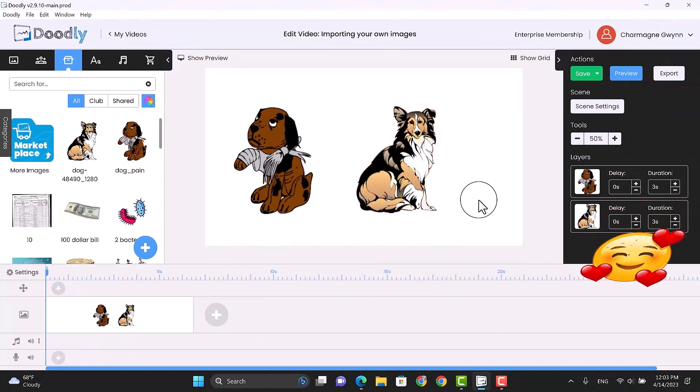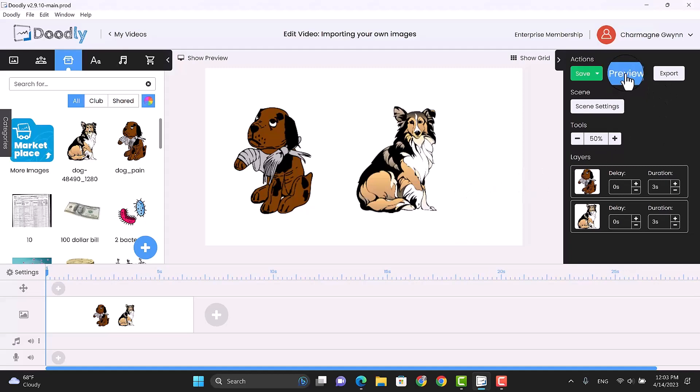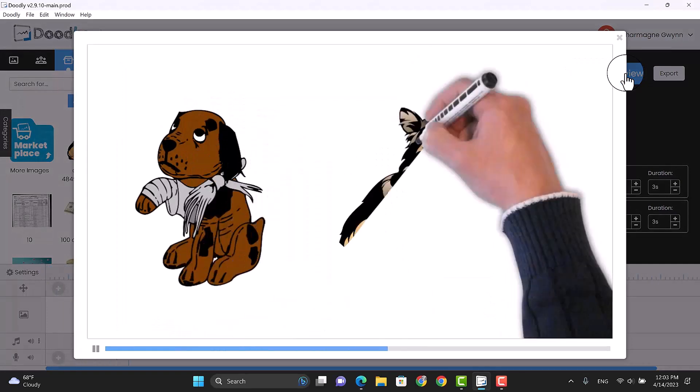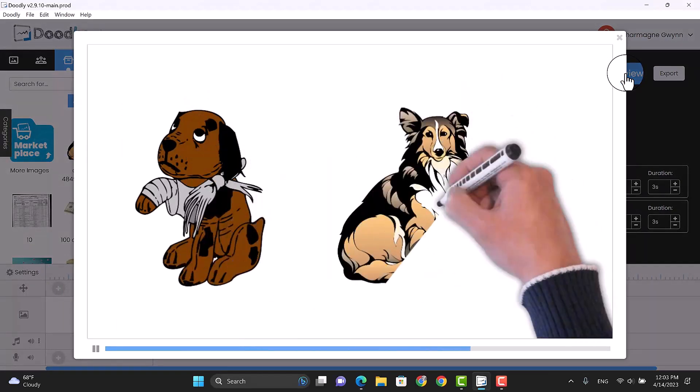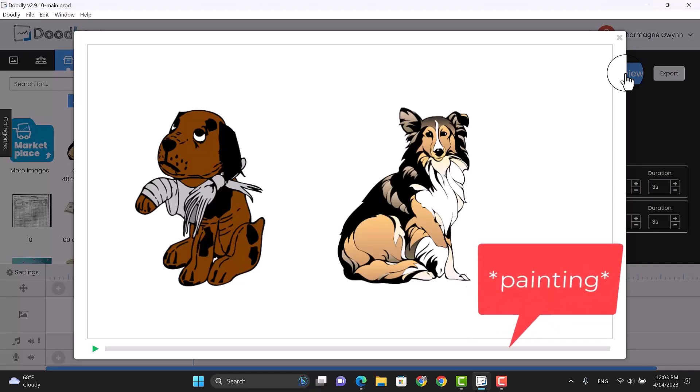So those are two ways in which you can import your own images if you don't like the dogs that Doodly offers you. There's a downside to doing this though. When you import these images from another place, Doodly doesn't understand how to draw them. So there's a method in which you can get around that and it's called the trace function in Doodly. I'm going to do that on another video. But let's preview this to see what it looks like when it draws it. Now see when it draws this. It doesn't look like it's really drawing anything. It just looks like it's sort of erasing them on, so to speak.